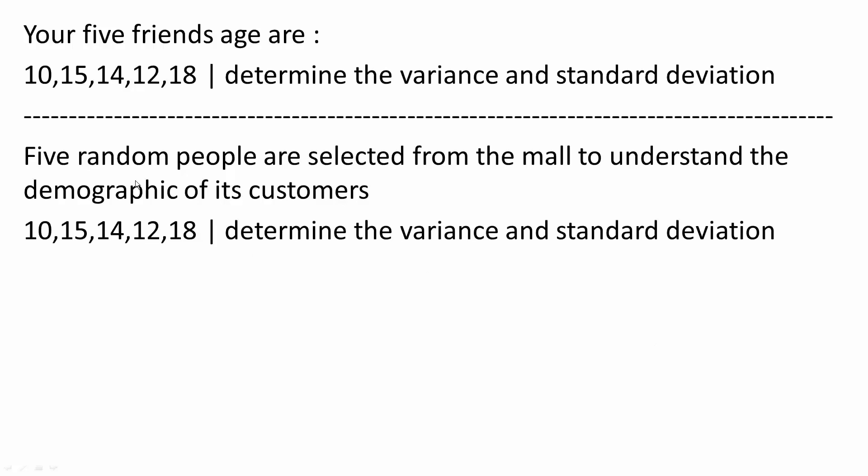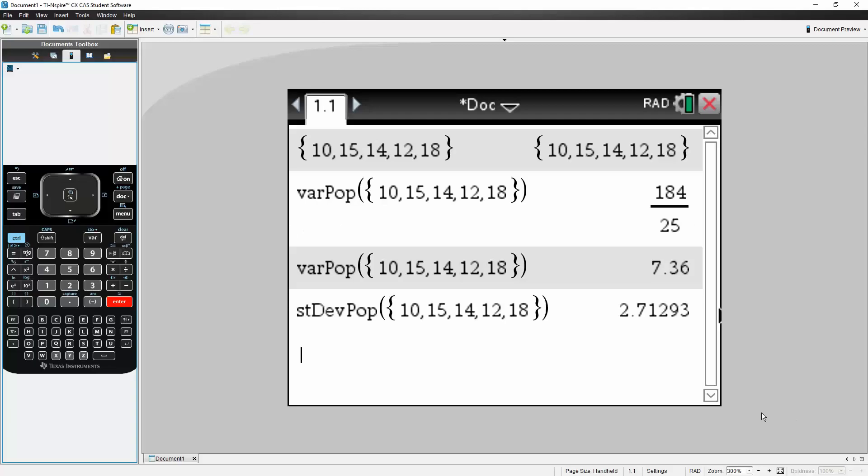Next, we'll do a second problem. Five random people are selected from the mall to understand the demographic of its customers. So in this case, it's going to be a sample variance and sample standard deviation.